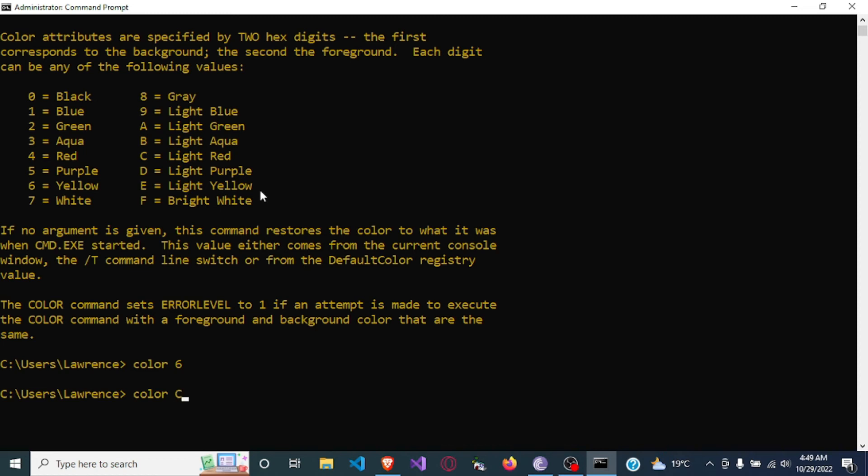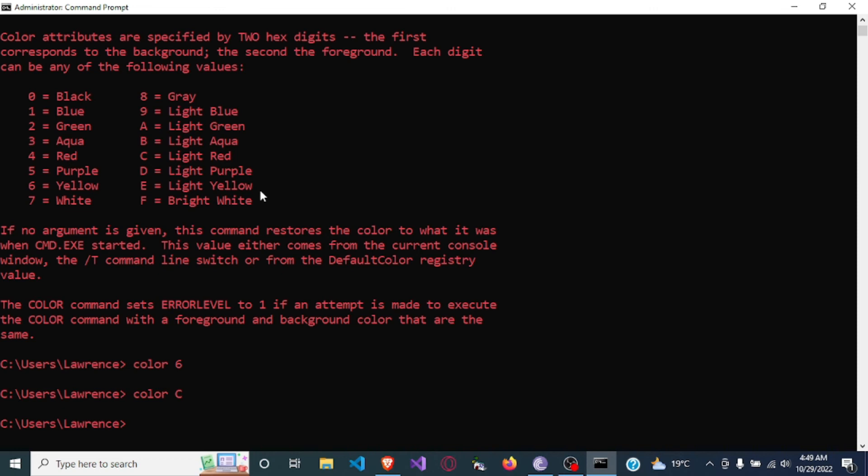Capital C which will give me red, or I can also change it to green by using the command color. Green is two, so you see it changes to green.